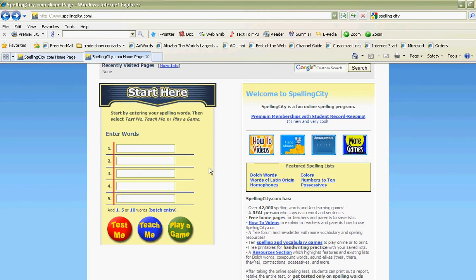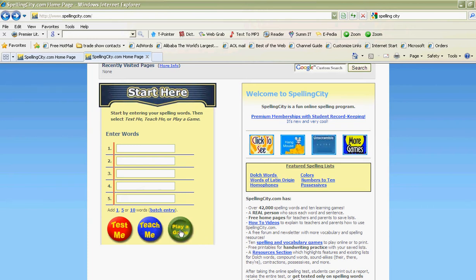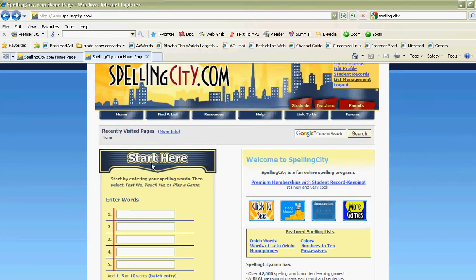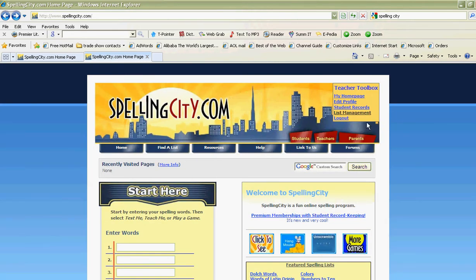...is allow students to be tested, allows them to be taught, and allows them to play a game. So really you want to teach, you want them to play with the words, and finally to test. It's fun, it's easy, and easy for you to create. I'm logged in already so I can look at my home page.